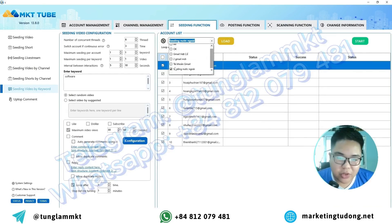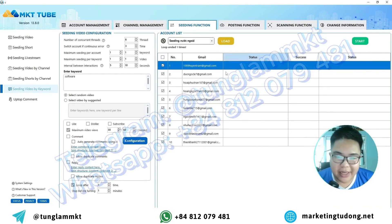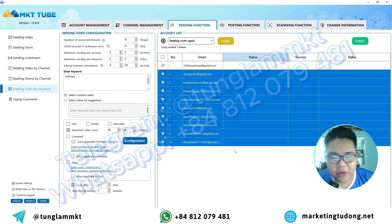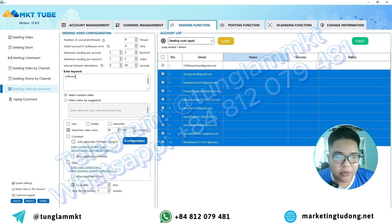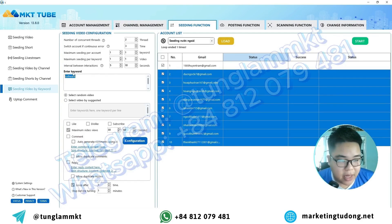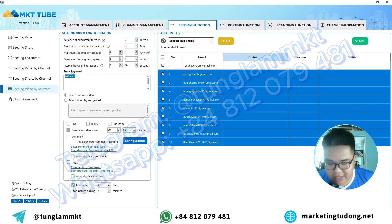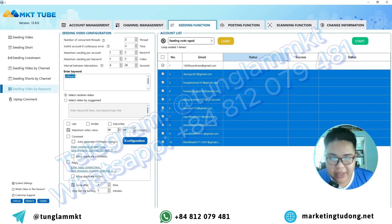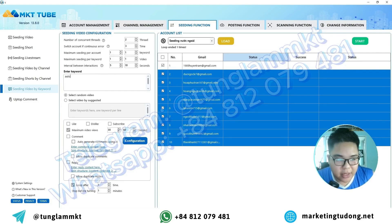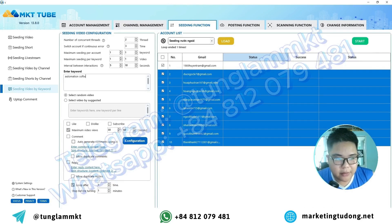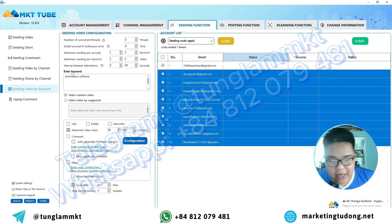In this feature section, you select the YouTube accounts. After you've finished selecting, enter a keyword here. I'll set this to two. I'll enter a keyword — for example, if I want to search for information related to software automation, I'll enter the phrase 'automation software.' That's it.